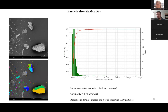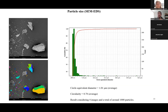In another ash sample, the software recognized particles down to 200 nanometers — very close to the nanoparticle range — with an average circle equivalent diameter of 1.01 micrometers and circularity of 0.78, based on 4 images and approximately 1000 particles.